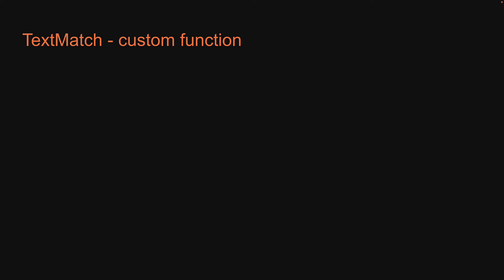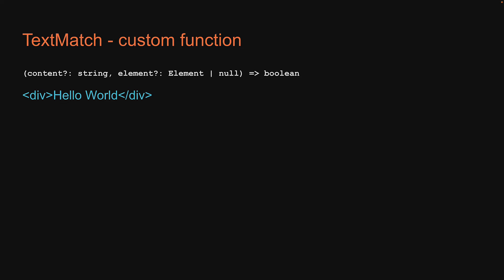Finally we have text match as custom function. The custom function signature should be as follows. First argument content, second argument element, both optional, and this should return a boolean which returns true for a match and false for a mismatch.